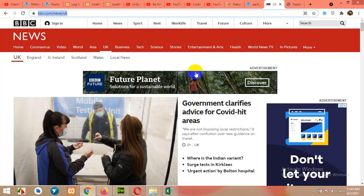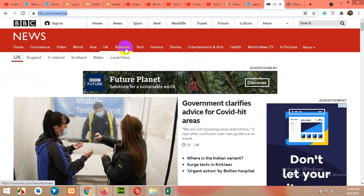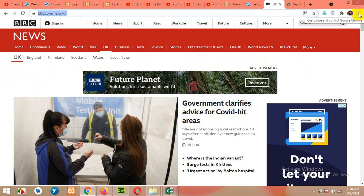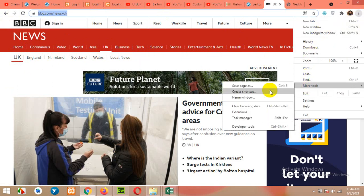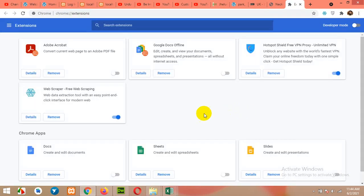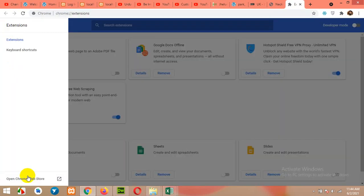First of all, we will come to our Google Chrome browser. You will need Google Chrome browser to scrape news from bbc.com. Open any category you want to scrape — I'm scraping the UK category for now. The next thing you will have to add to your Google Chrome browser is the Google Chrome extension. Click on More Tools, come to Extensions, and open the Chrome Web Store.